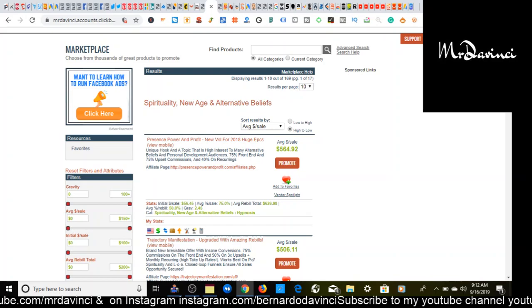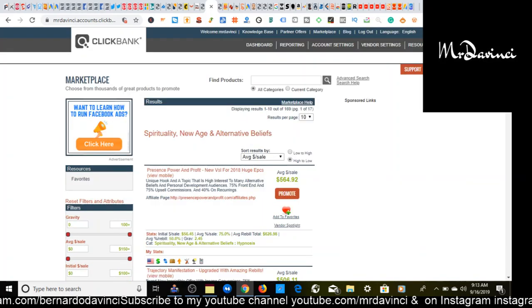So you take a look right here underneath this is the method I want to show you. It says affiliate page. You want to right click this, open link in a new tab. Now a few offers have this, not every offer has this, but specifically the offer I'm showing you has this, which I've already opened in a new tab.